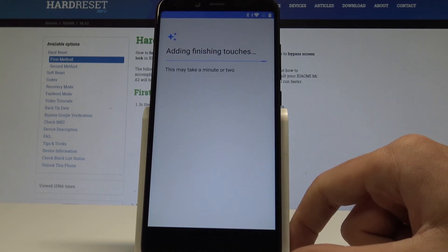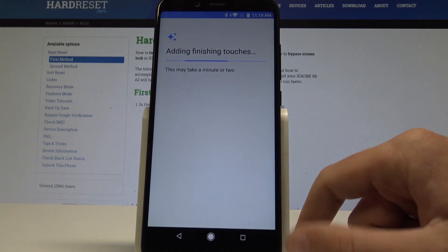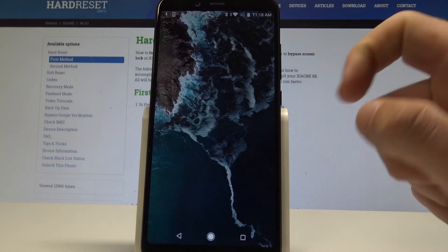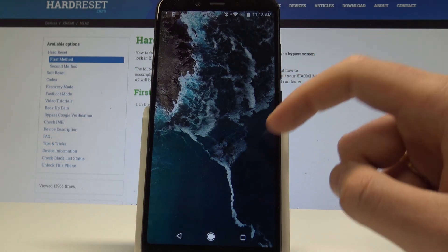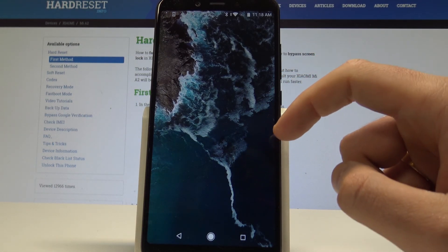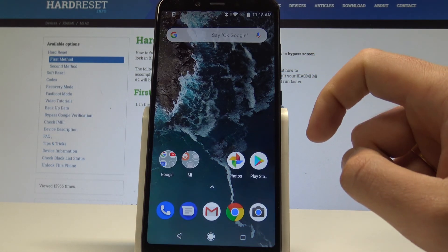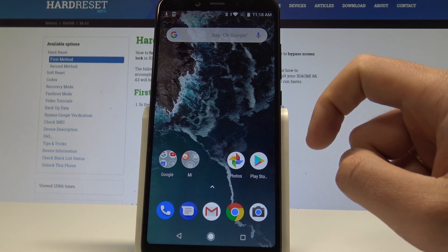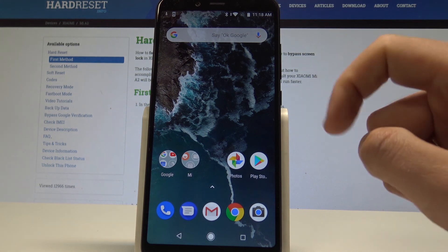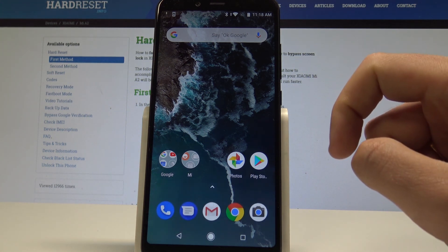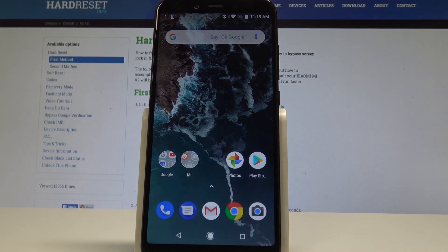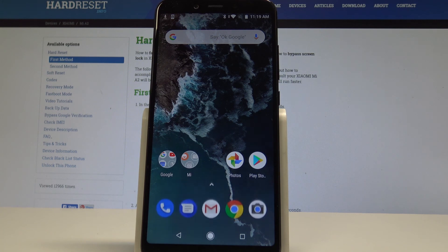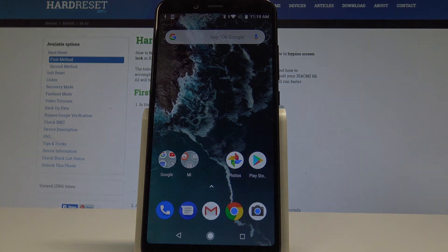The phone is adding some finishing touches, and that's it. Now you can unlock your phone and start using your device in a normal way — everything went well. The home screen is right here. Thank you for watching. Please subscribe to our channel and leave a thumbs up under the video.